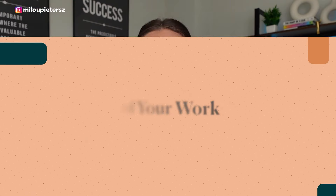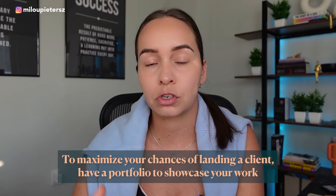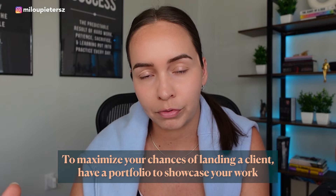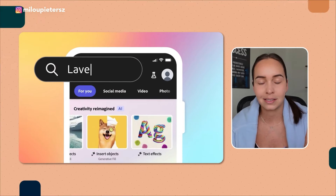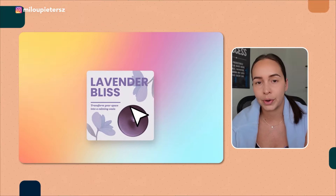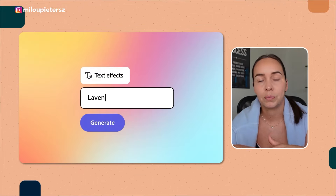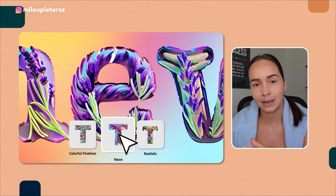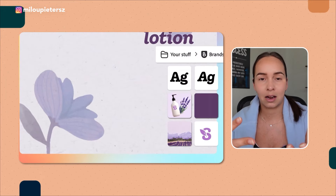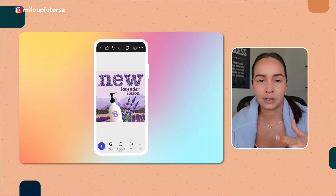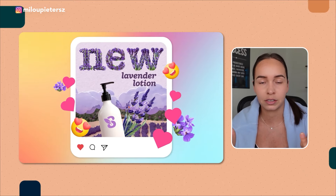The very first step in building your successful social media business and going from zero to 10k is to create samples of your work. I don't need you to have actual clients yet, but I do need you to start creating some type of portfolio to show off your skills and what you can do. You're going to create content and social media samples of a pretend client inside of Adobe Express. You can make up this client — what industry they are, what their target audience is, what platforms you're creating content for.